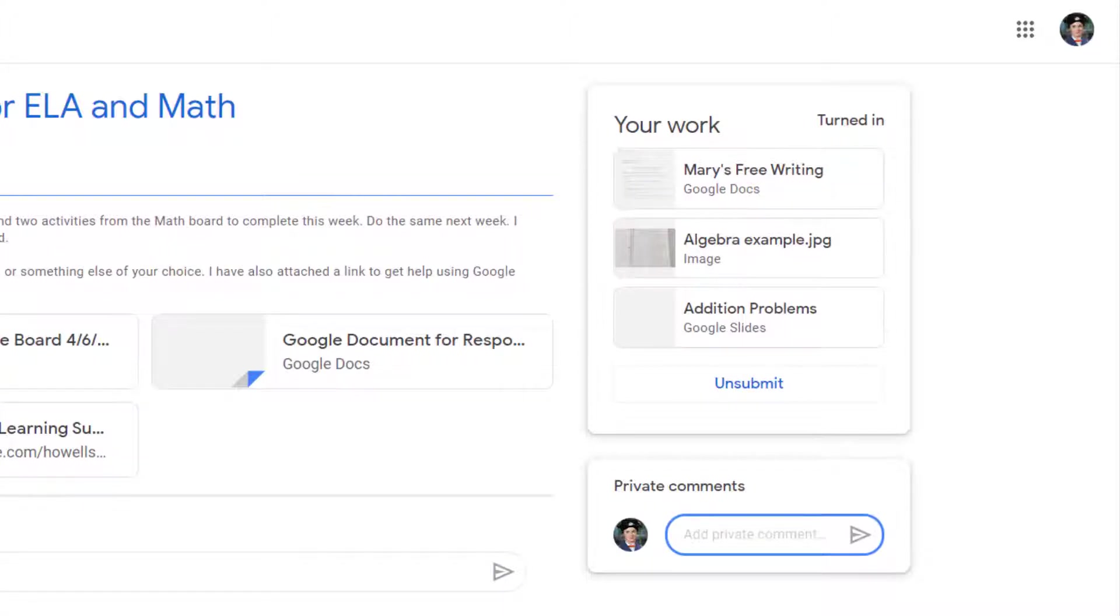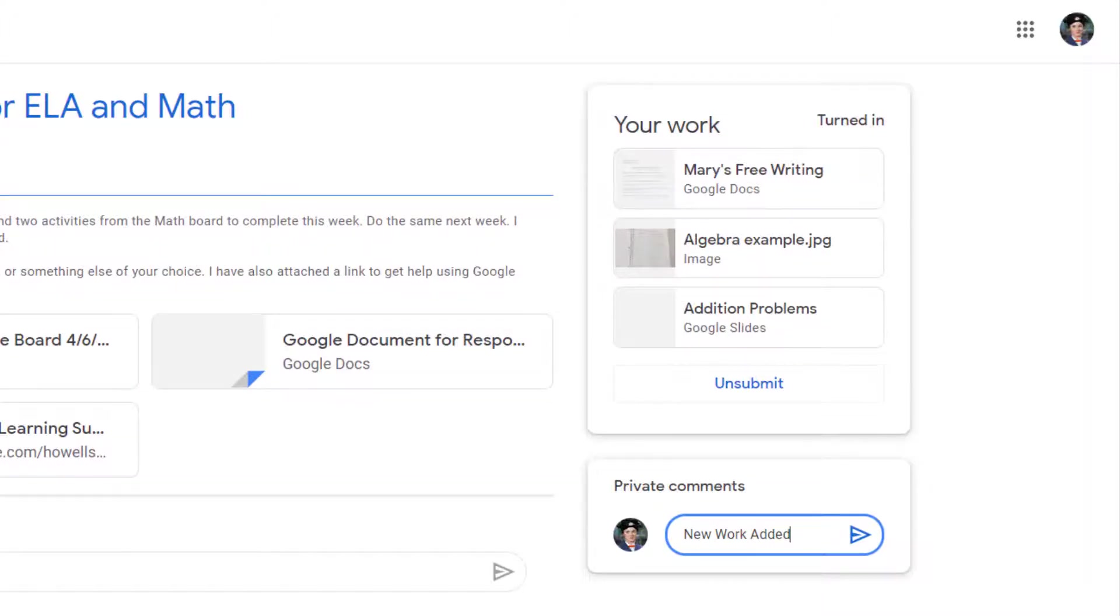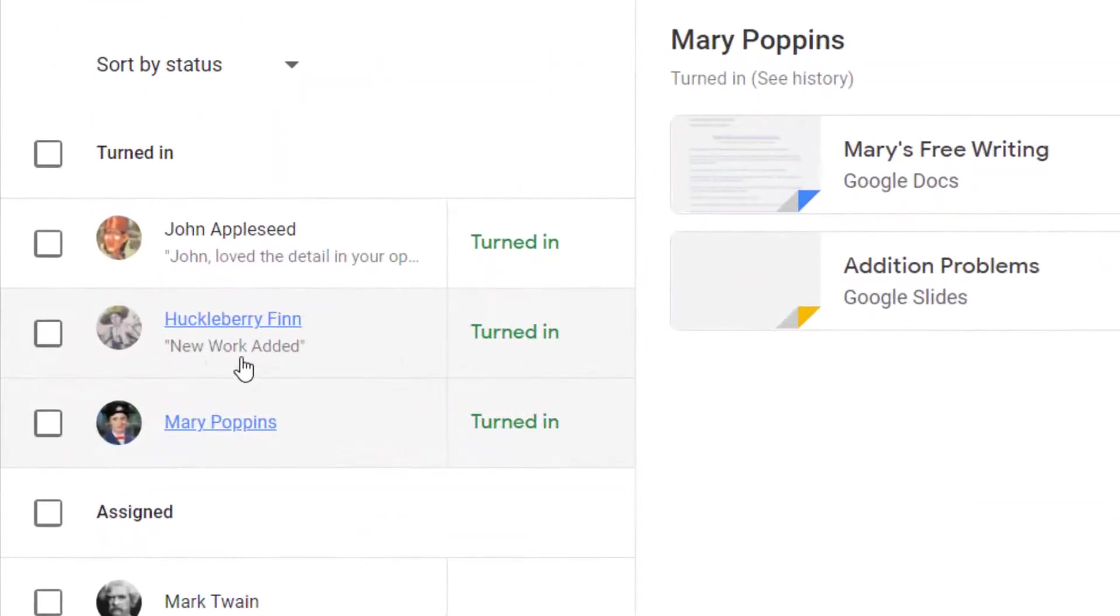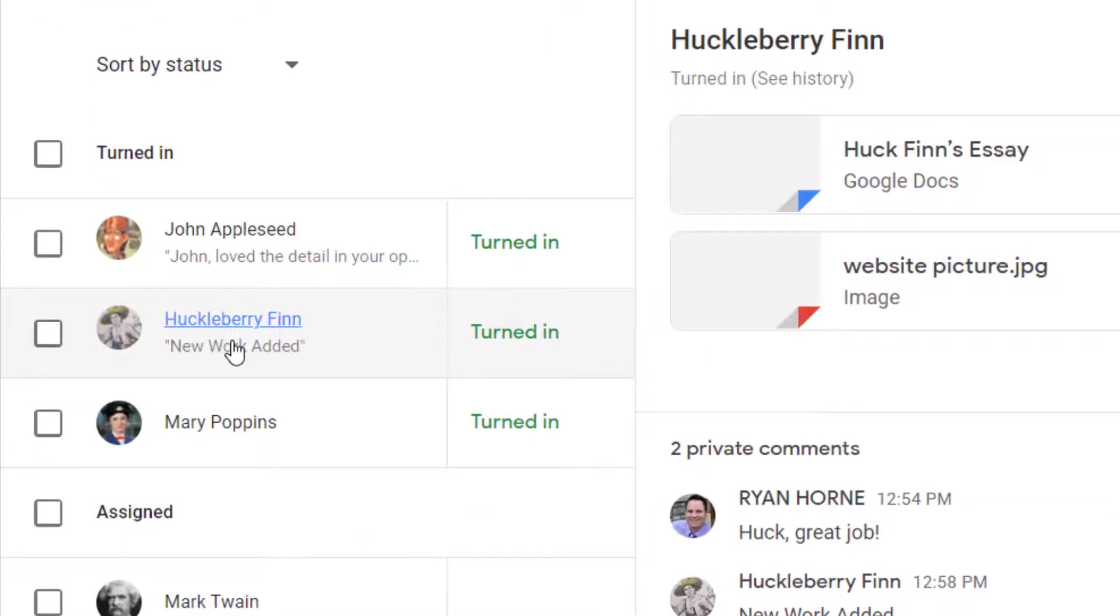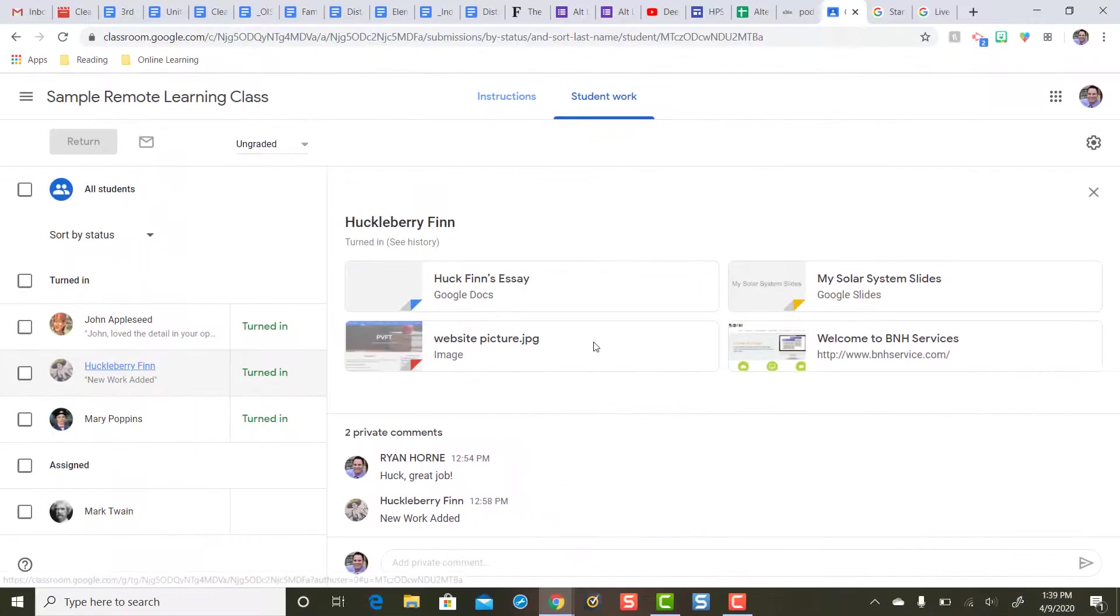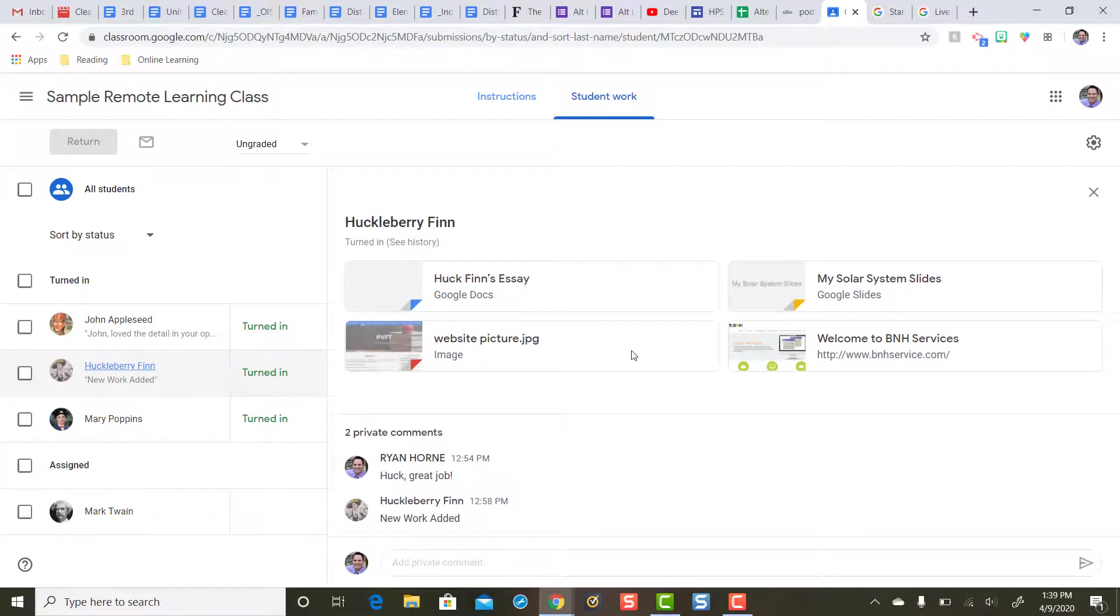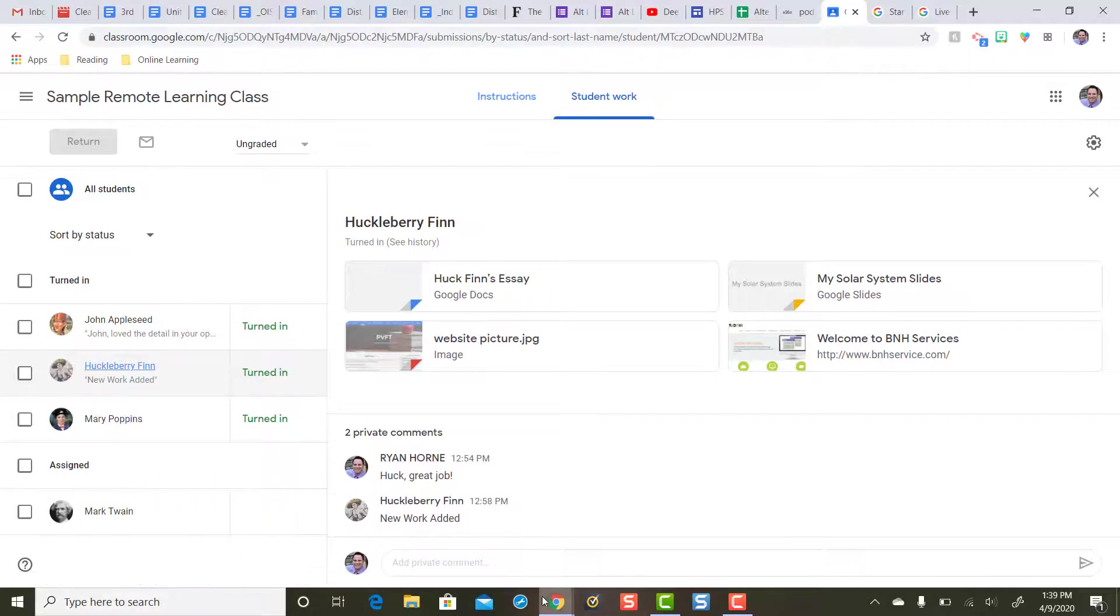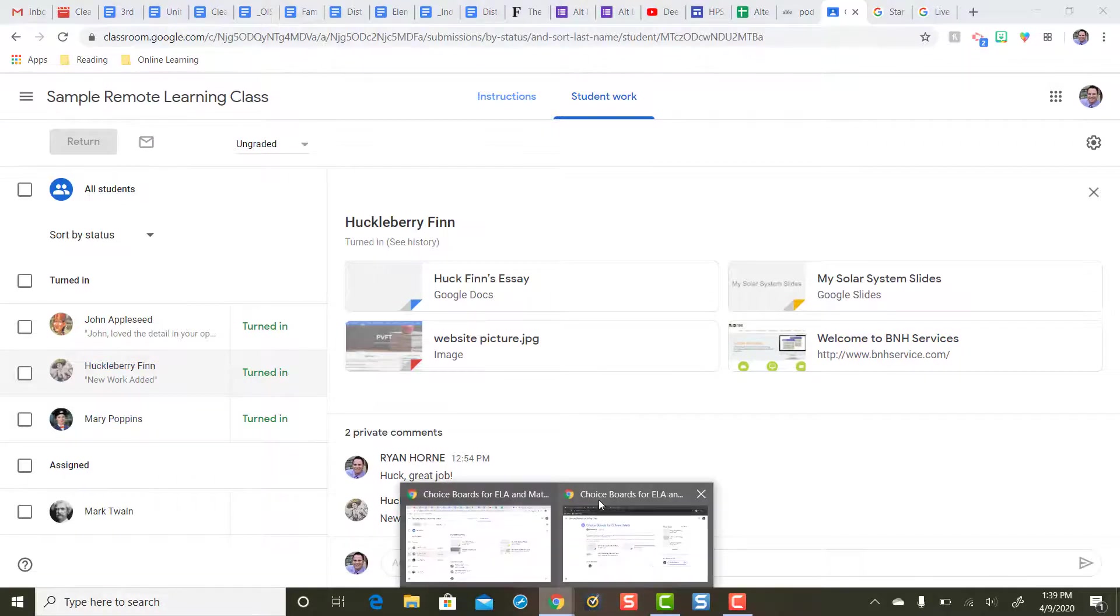So Mary's going to put new work added and that's not enough because here's why. Check out what Huck Finn did. Huck Finn said new work added. Thanks Huck but as a teacher I have no idea what work is old and what work is new. I can't remember. So that's not enough. Switch back to student view.